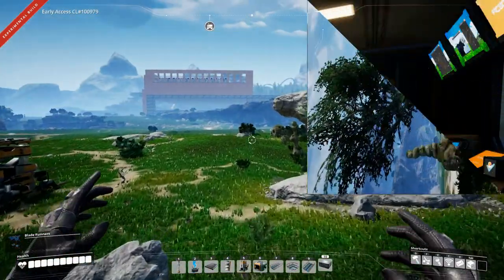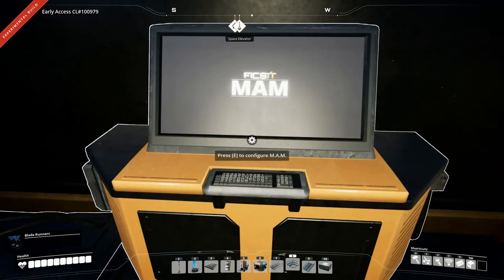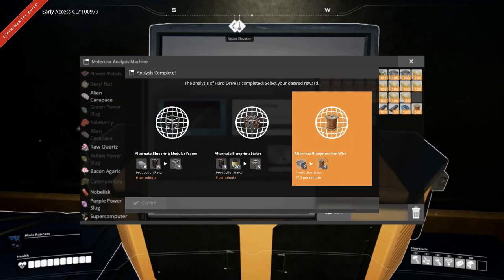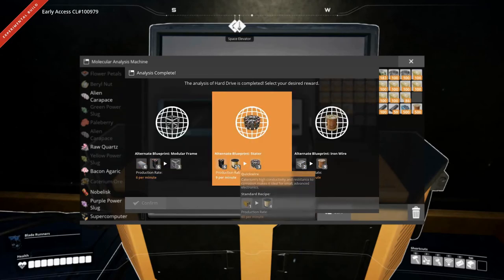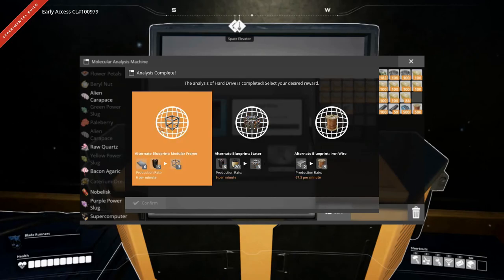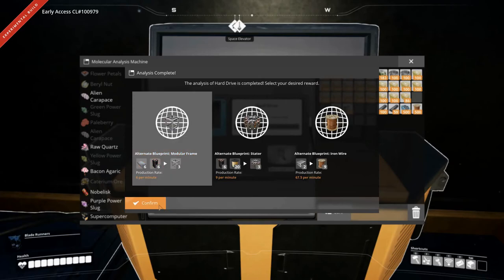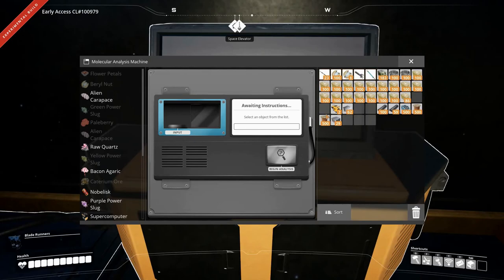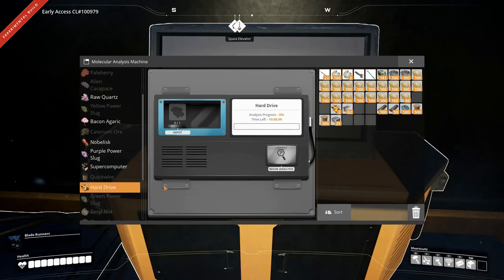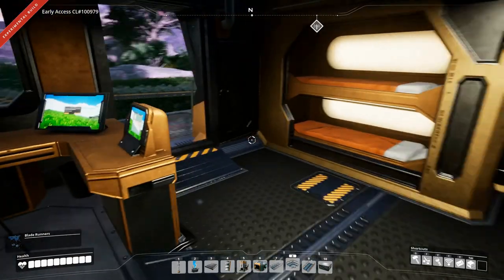Alright. Next hard drive done. Let's have a look at that. We have iron wire, no. The stator, maybe. But, the modular frames definitely. I like that one. So, we're going to take that and confirm it. And, stick another hard drive in. If I can remember how to do it. There, again.